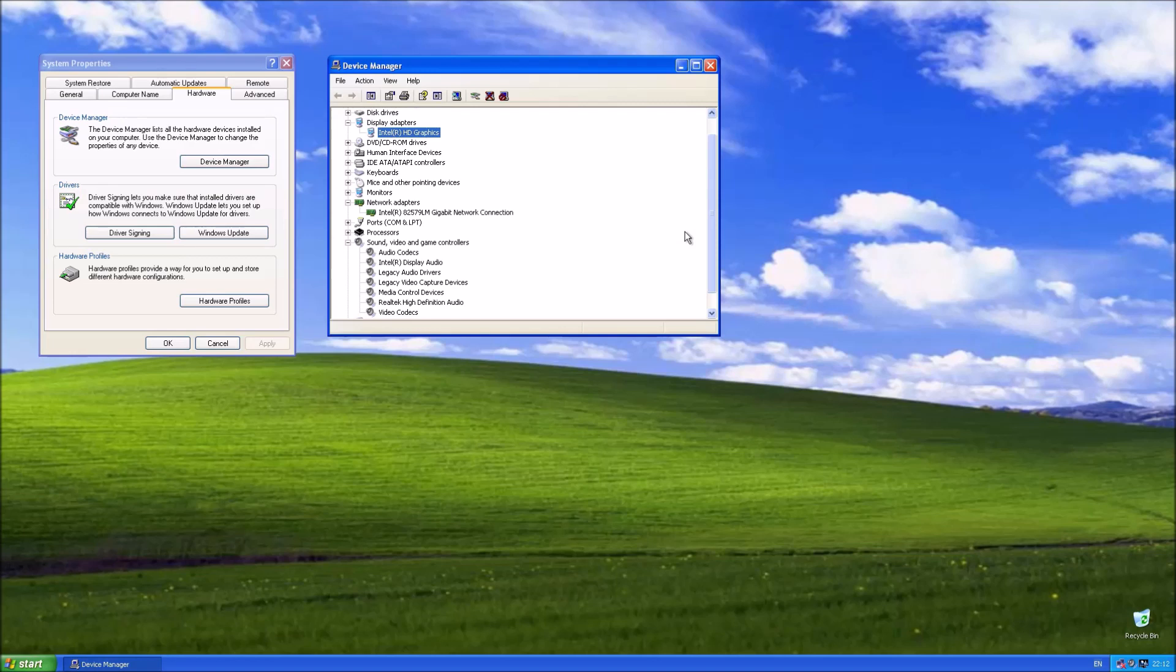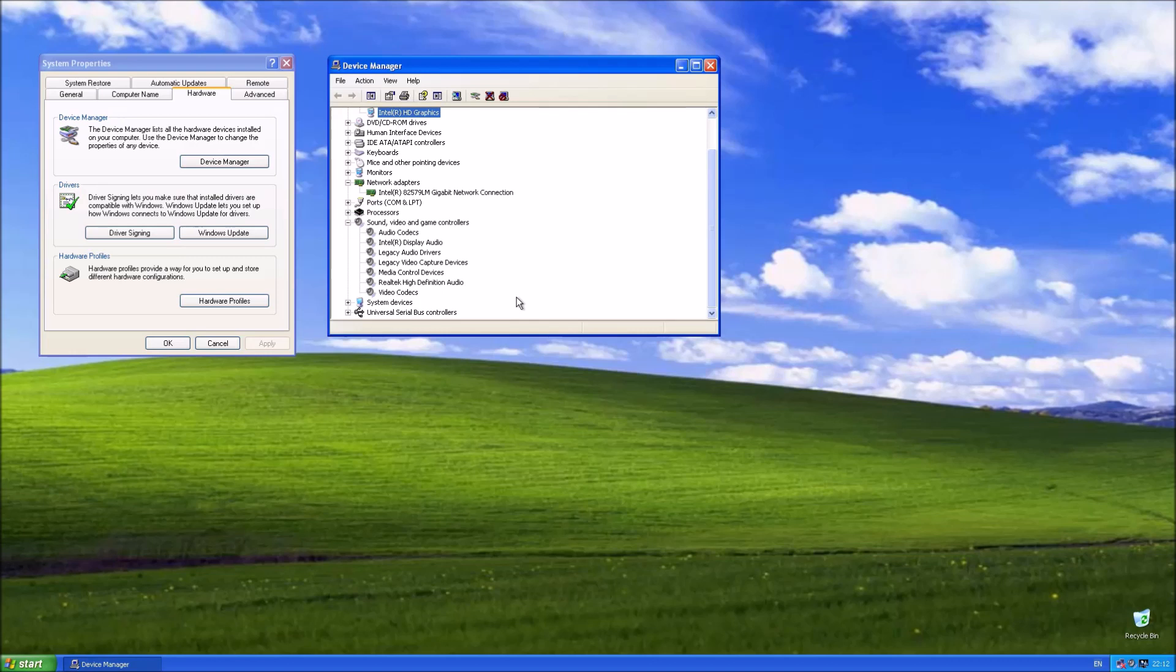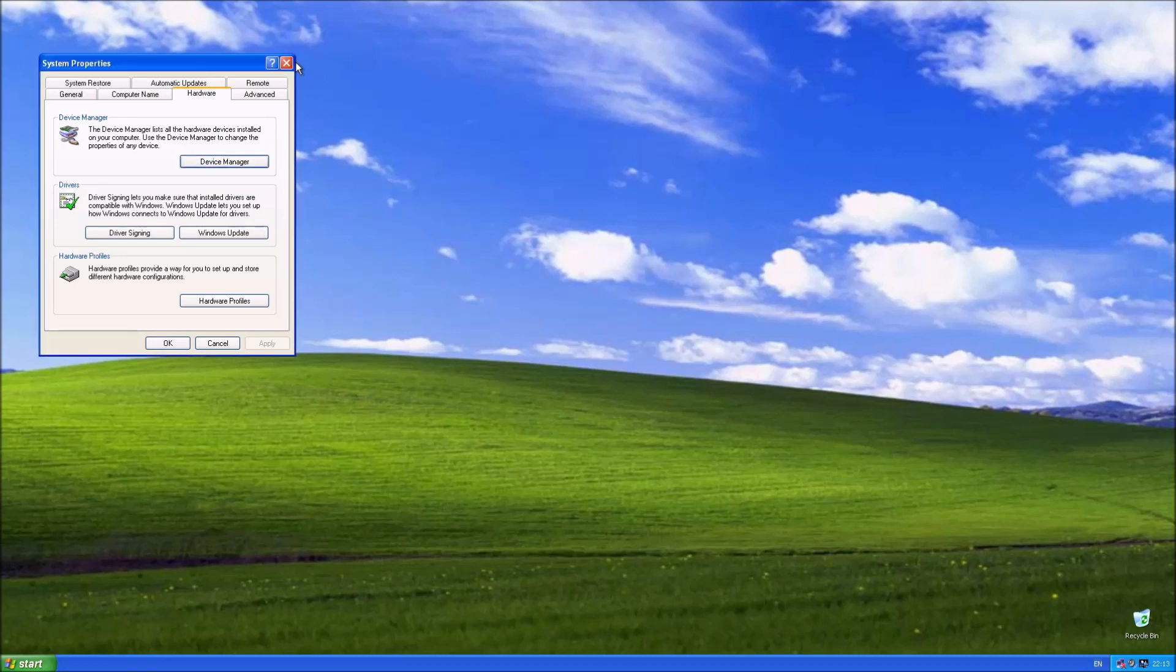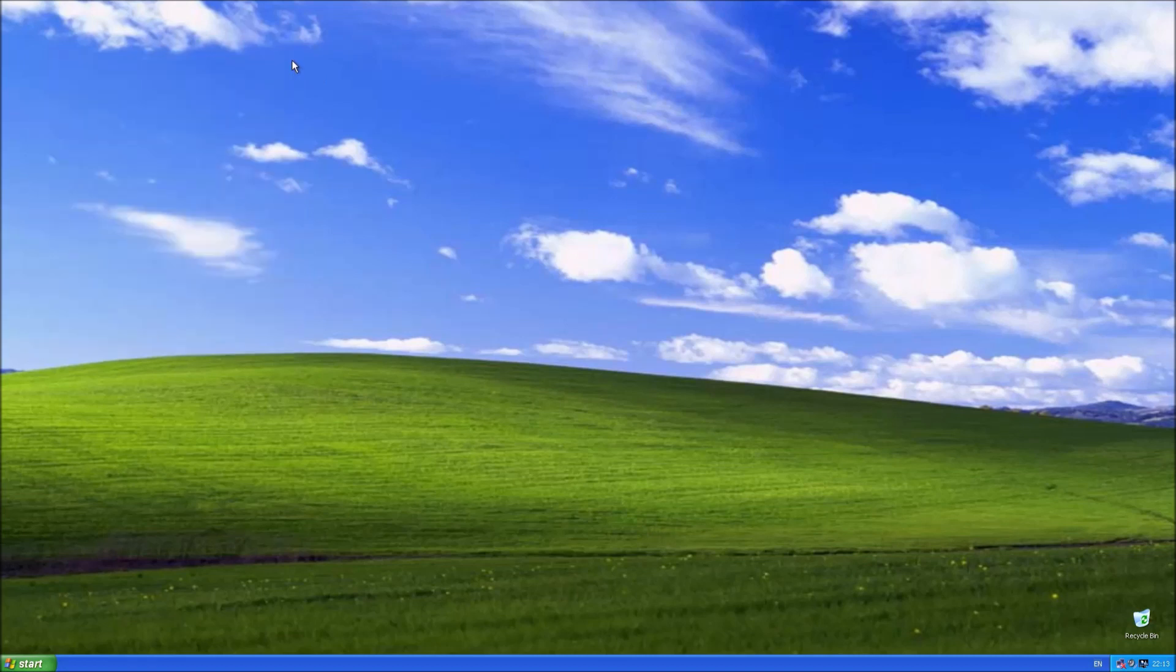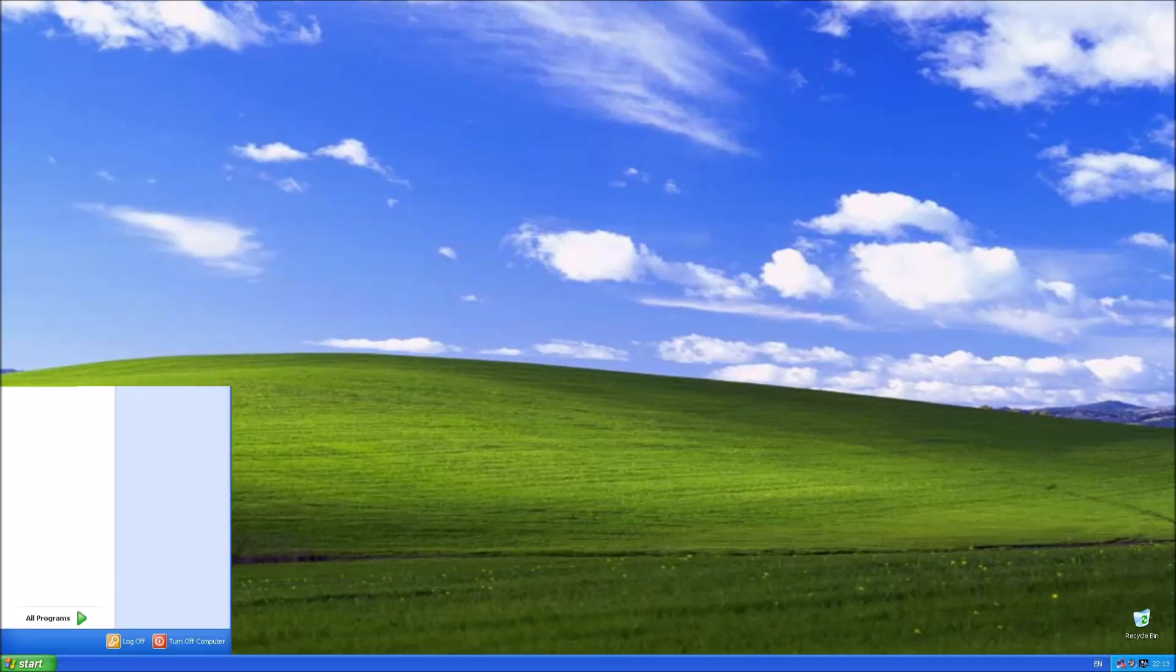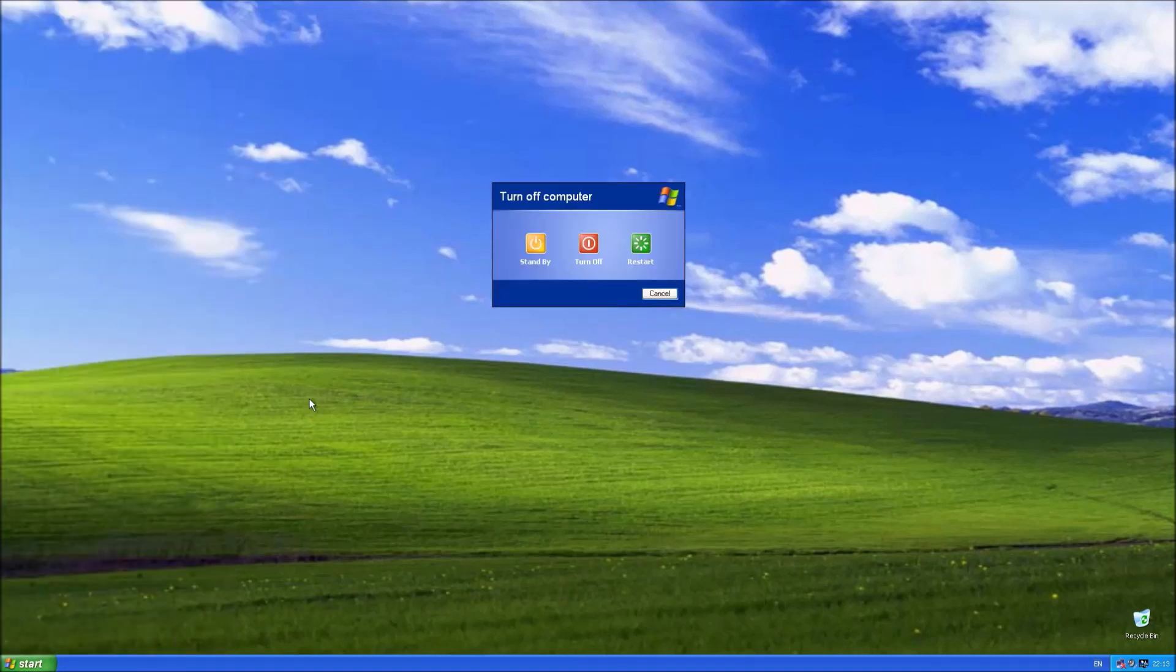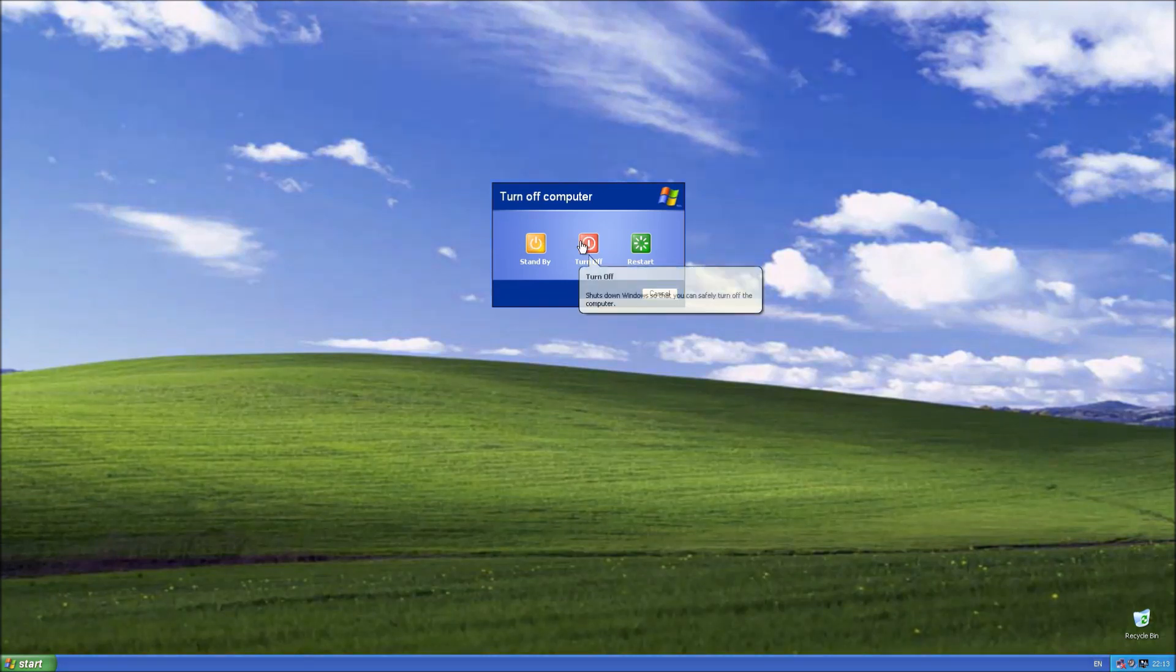Note when we installed this on the virtual machine, we got that nag for that 30-day product activation. We don't get any nag on a Dell PC because OEM system locked pre-installation has occurred in the background.